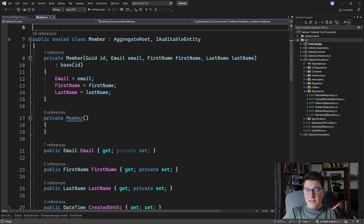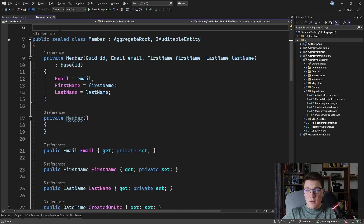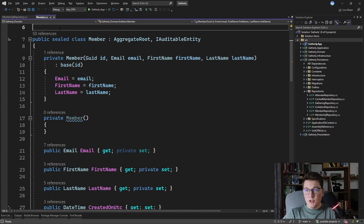The memento pattern — also known as the snapshot pattern — allows us to save and restore a previous state of an object without revealing its implementation details. The approach I'm going to take is to create a snapshot object for my Member class that's simple enough to map easily to a SQL table, and then combine conversions from my rich domain model into my snapshot and from my snapshot back into a rich domain model.